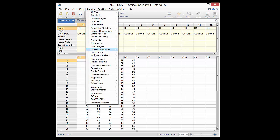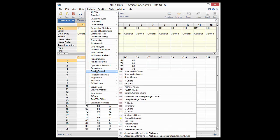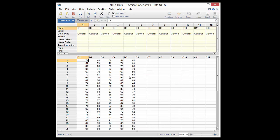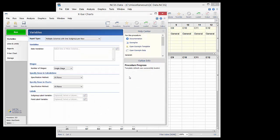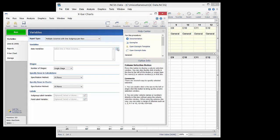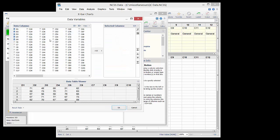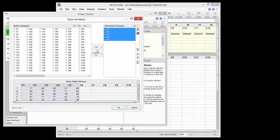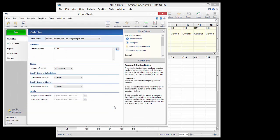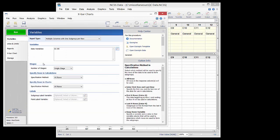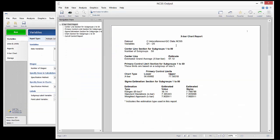To create an X bar chart, we first open the X bar chart's procedure from the window. For the data variables, we select the five columns, D1 through D5. We then press the Run button to generate the output.